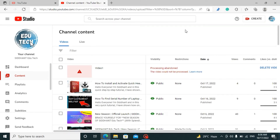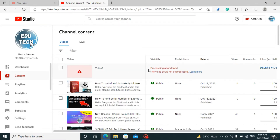In order to fix this problem that says 'processing abandoned' or the video could not be processed, we have to understand two things first. This problem might occur due to a slow internet connection, but there is a very low chance that it may take place due to an internet problem. I searched so much on the internet and on my PC for what could be the reason of this problem, and I came to the conclusion that you should not blame YouTube or the settings of it for the cause of it.